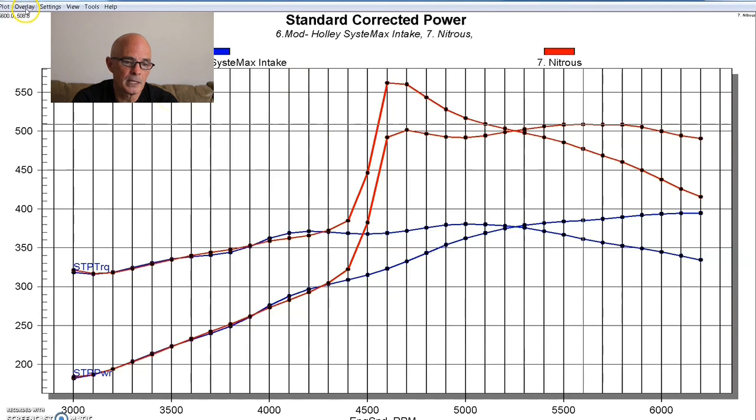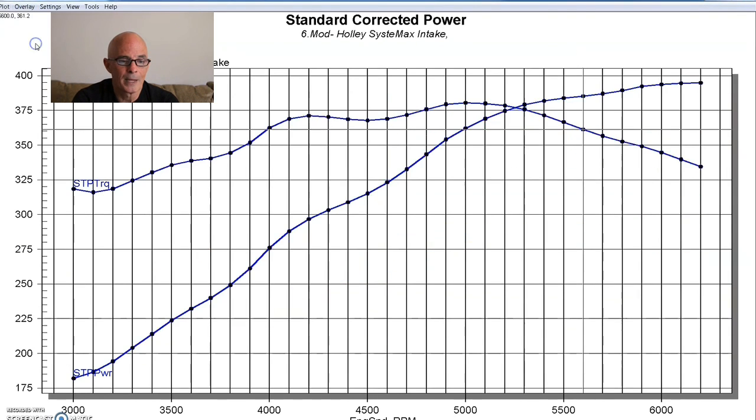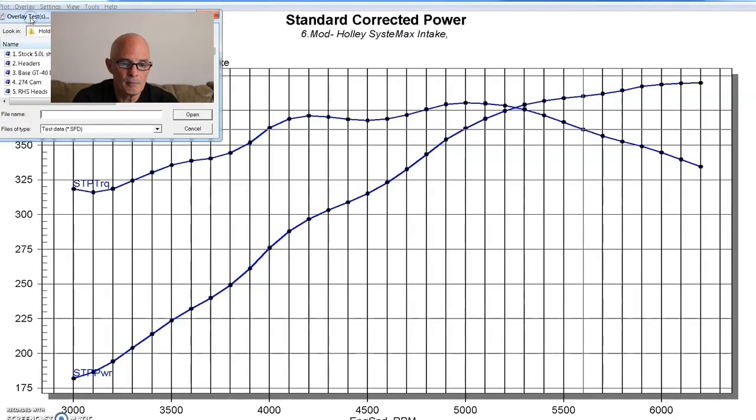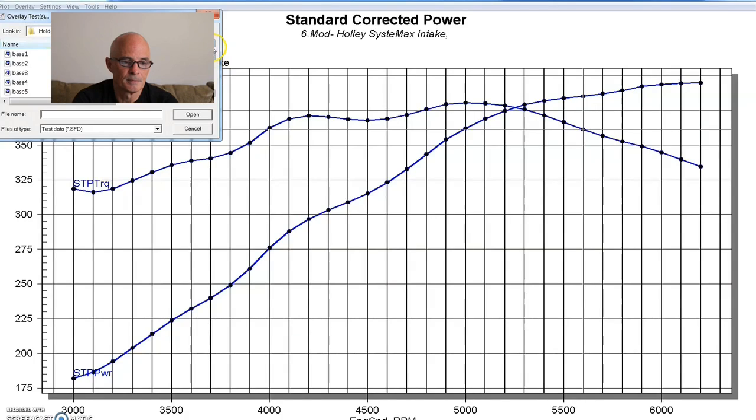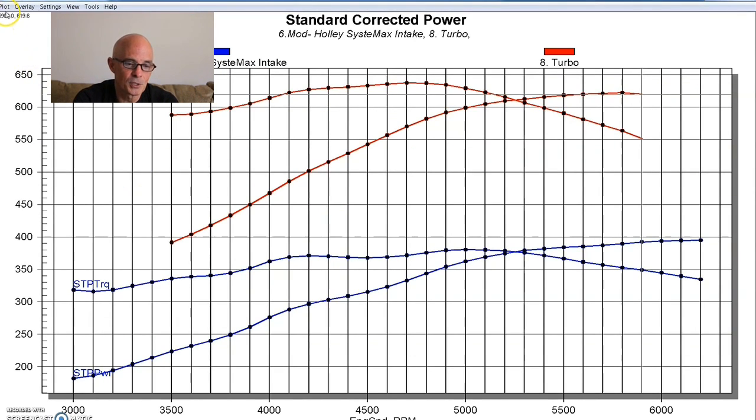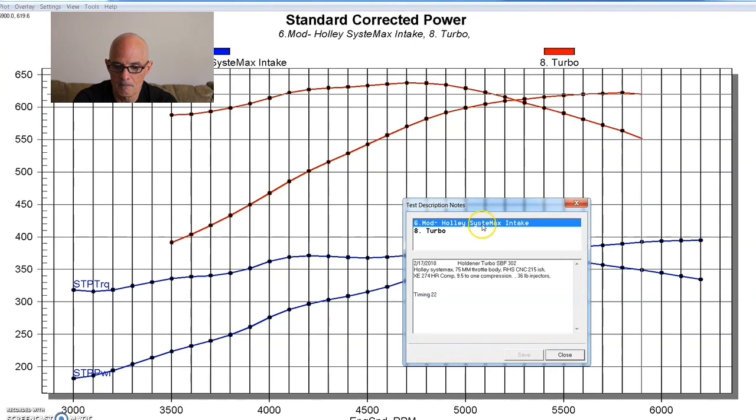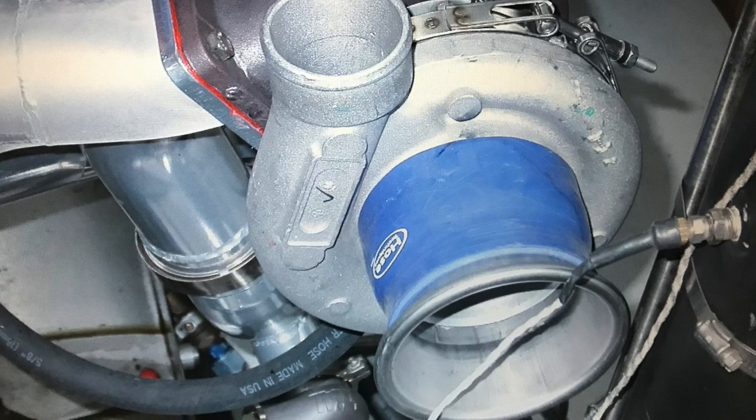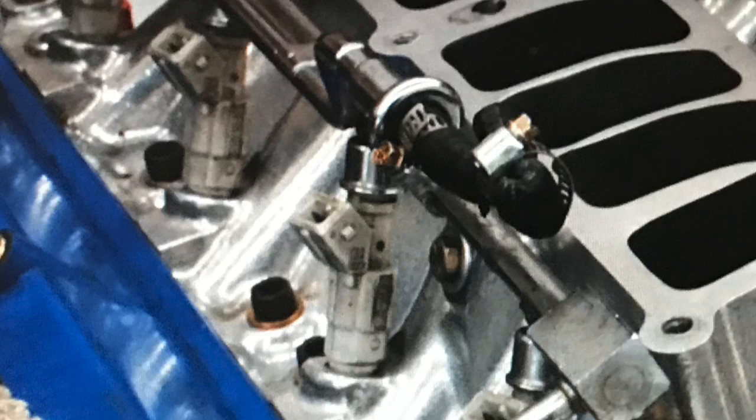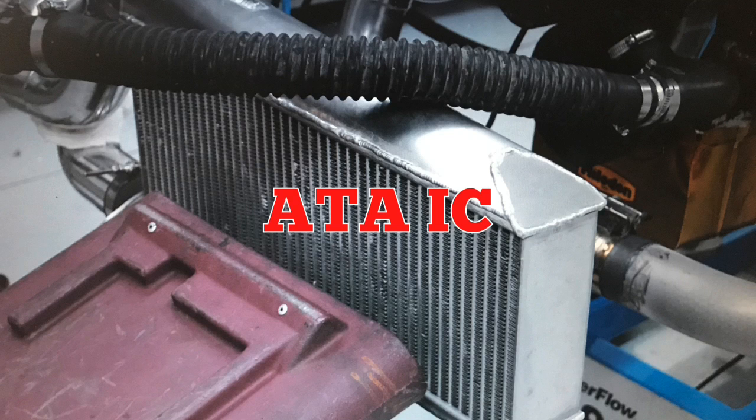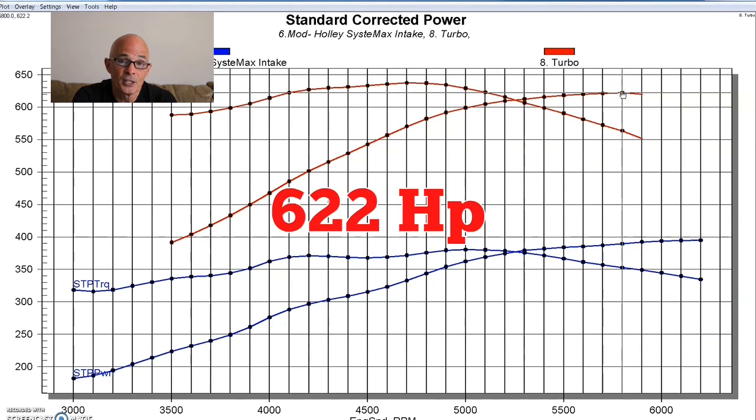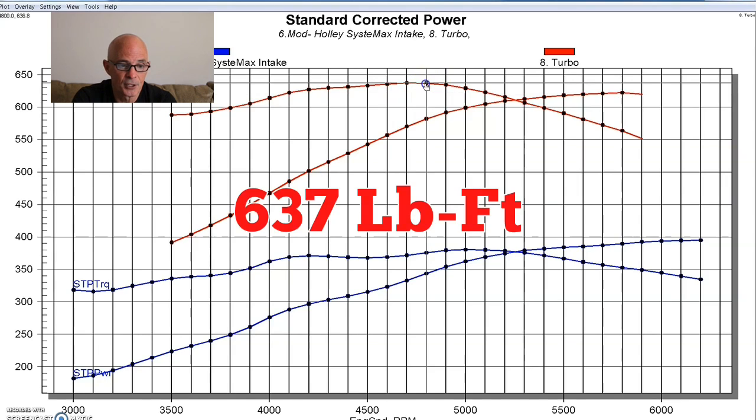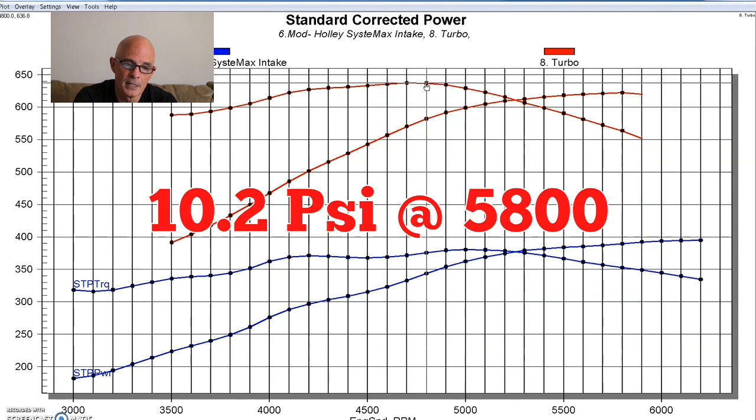But now let's take a look and see what happened when we add our single turbo kit. And as you can see, turbo stuff even better. So this was our single turbo from HP Performance back in the day. It had this one had a Turbonetix 72 millimeter turbo. We had 36 pound injectors and we were running, I think made 622 horsepower and torque was way up as well. 637 foot pounds of torque. And I'll go ahead and we'll show you what the boost curve looked like on this.